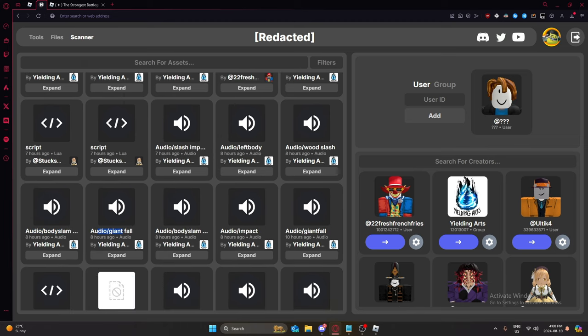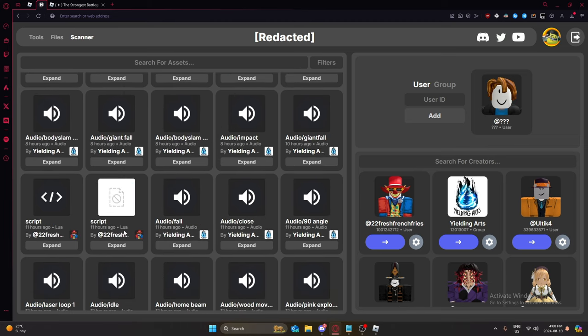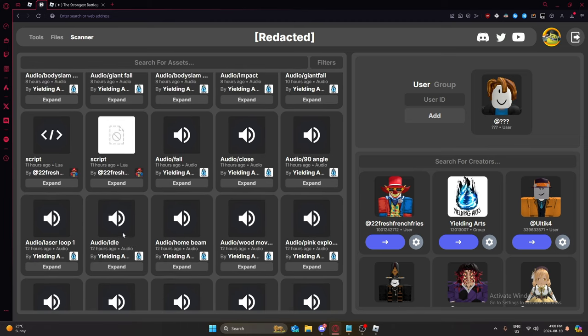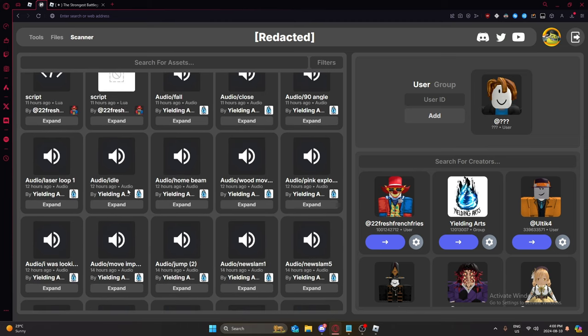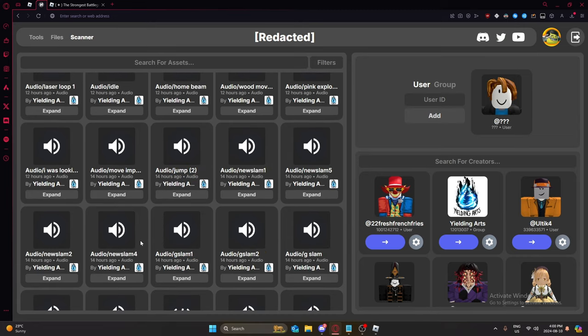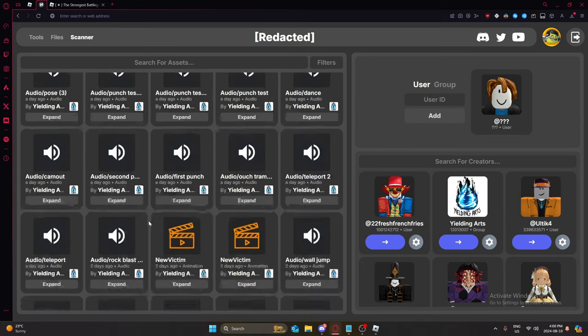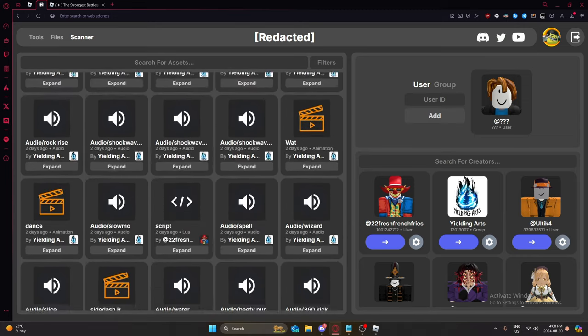Impact, Body Slam, Giant Fall, Audio Impact, Audio Fall, Audio Idol, Home Beam, which could be one of the beam animations. And there's a lot as well. Like, this update's going to be jam-packed with stuff.